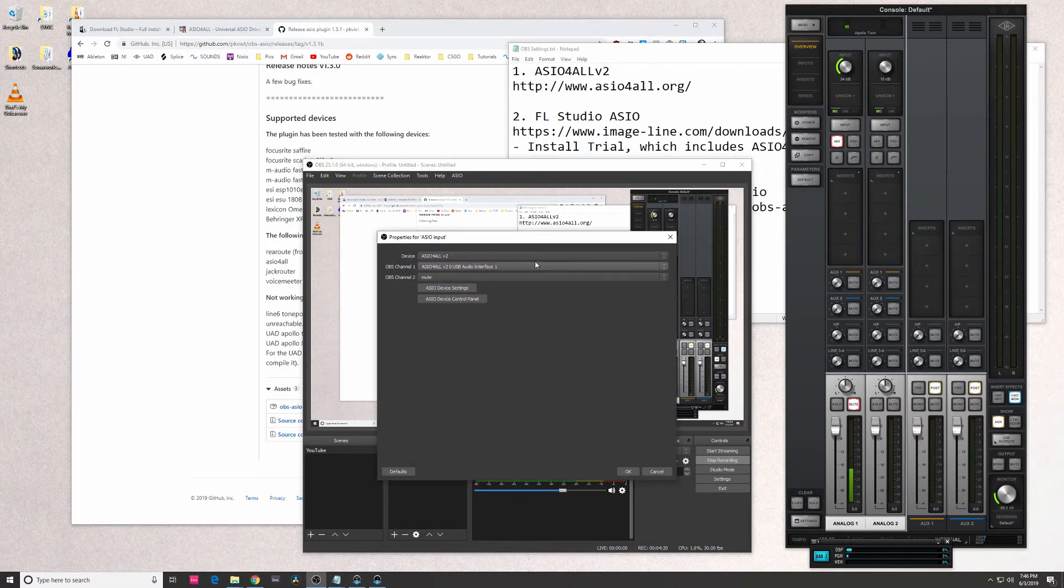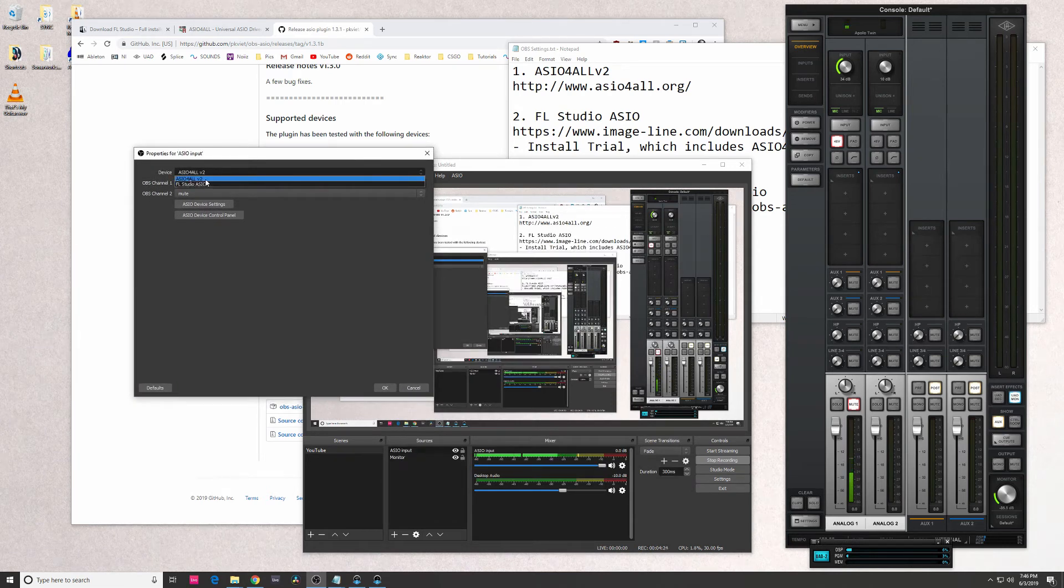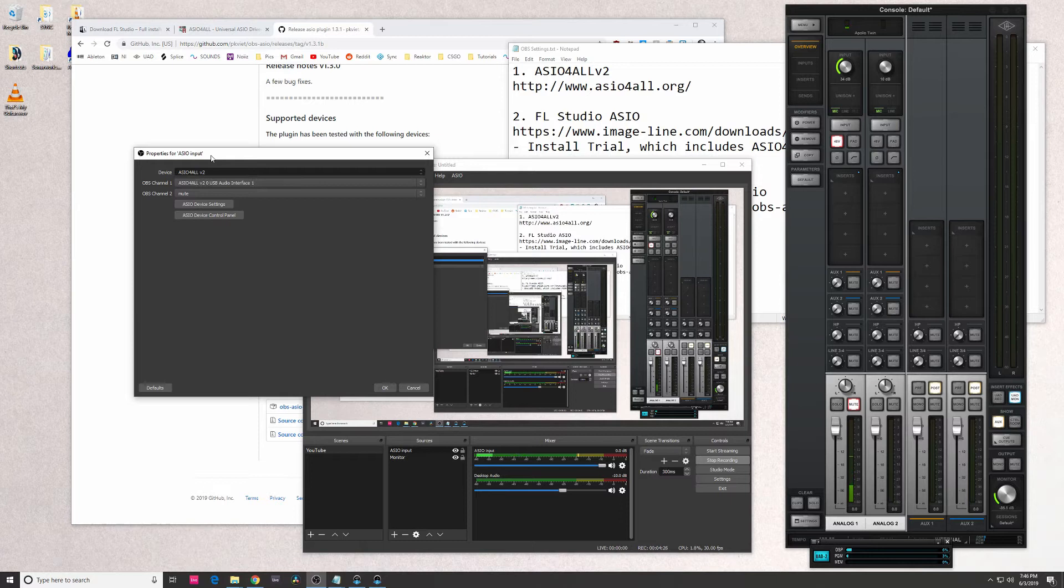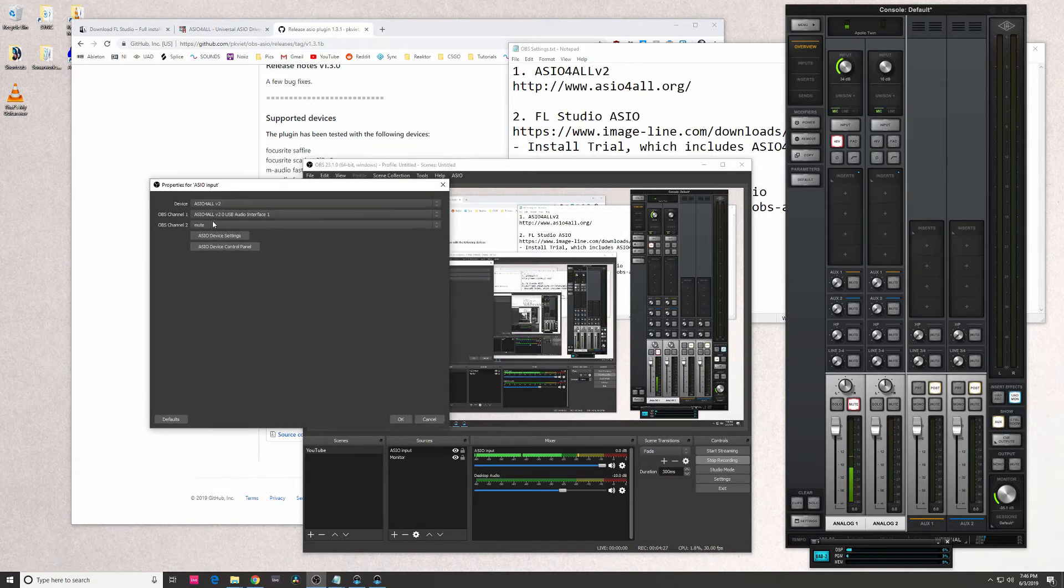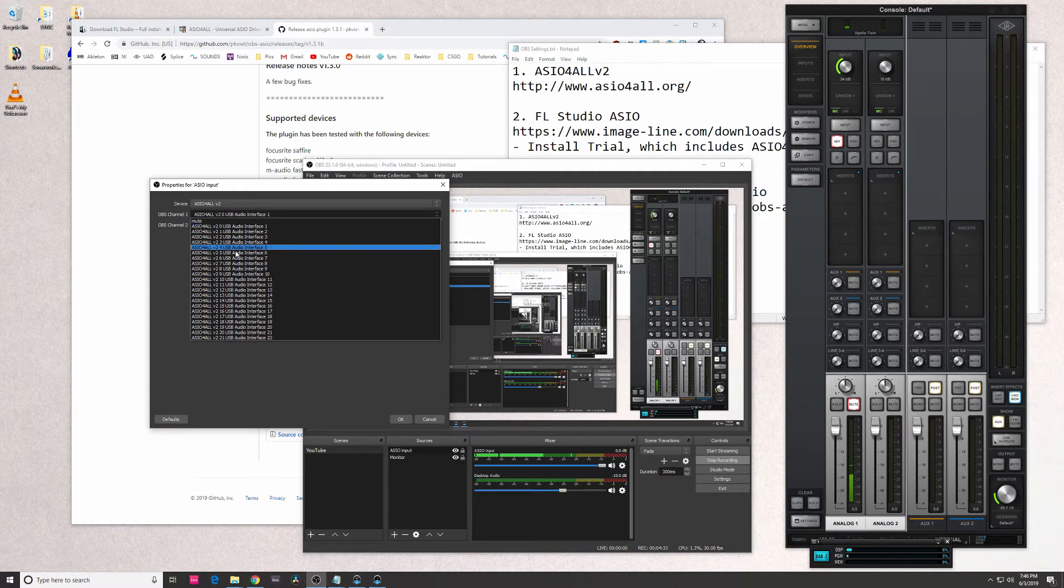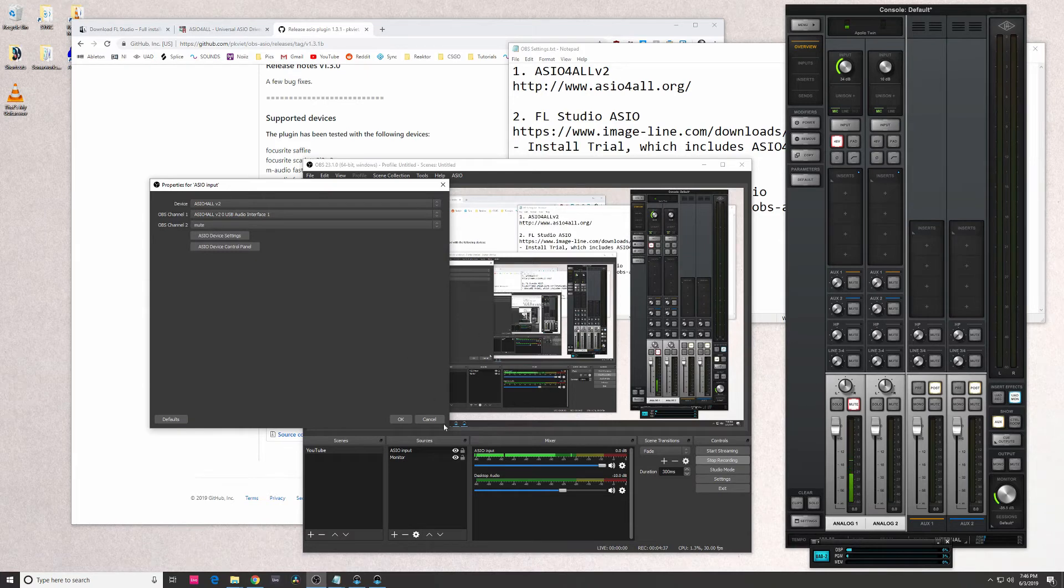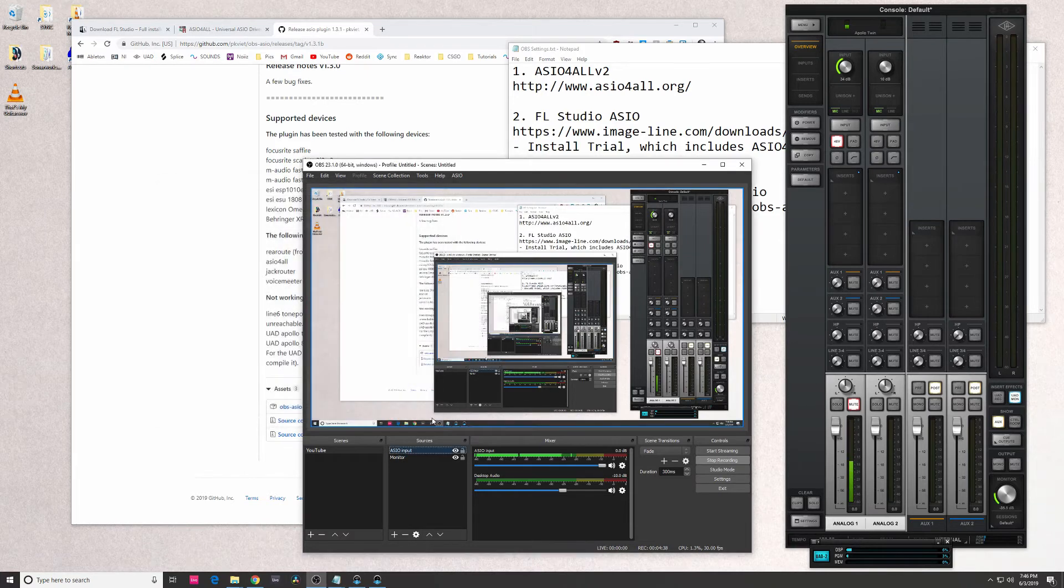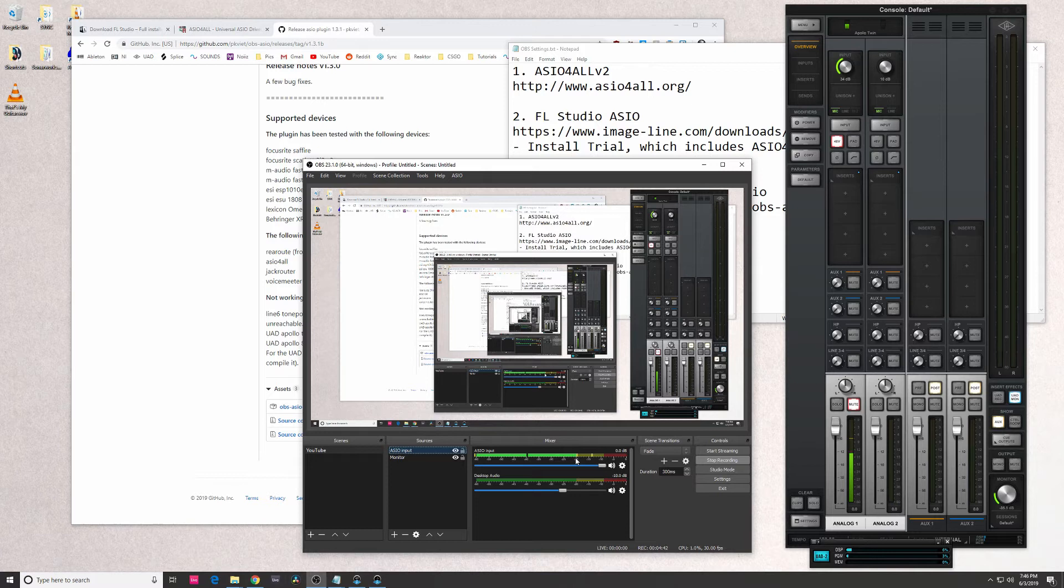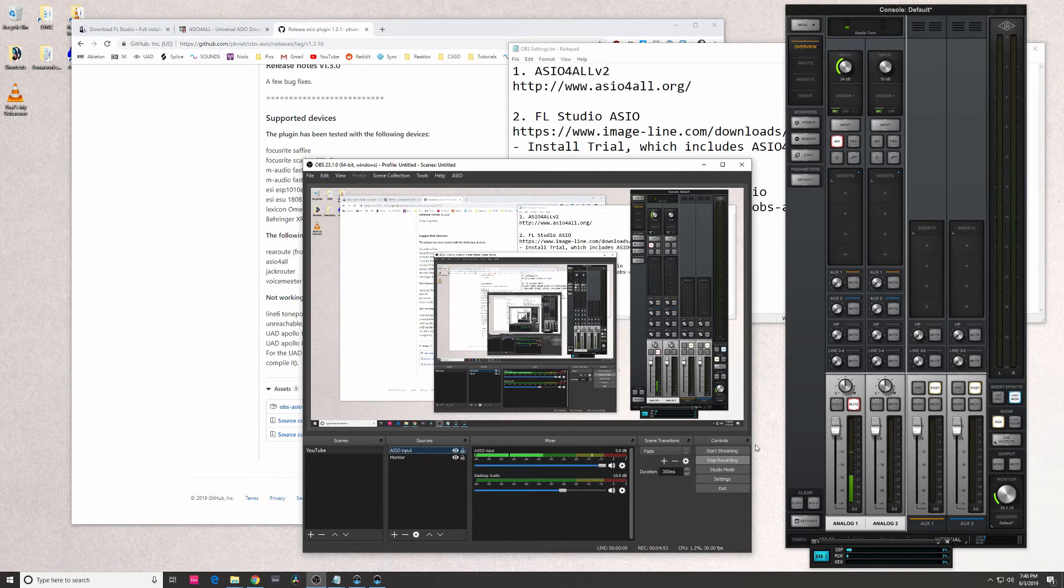But once you go into this Add a Device, you're going to want to select ASIO Input. When you double-click on that, you're going to want to select ASIO for All version 2. And then for OBS channel 1, it's just going to be USB audio interface 1. I actually haven't messed around with any of these - I just selected 1, and actually that's how I got this microphone to work properly. So I actually have a Blue Baby Bottle mic routed through an XLR cable going into the back of my Apollo Twin on the mic input 1. As you can see on here, it's actually working on the console as well.